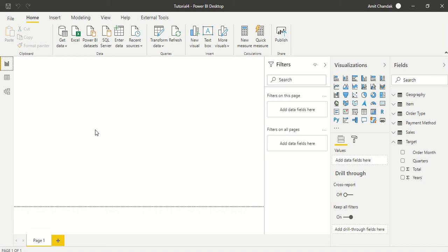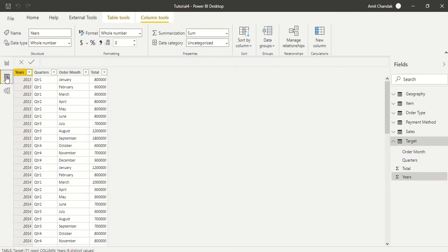Hello and welcome to this Power BI video. In this video we are going to deal with our target table and try to create some dates around it. Let's look at our target table. Our target table has year, quarter, order month, and total.